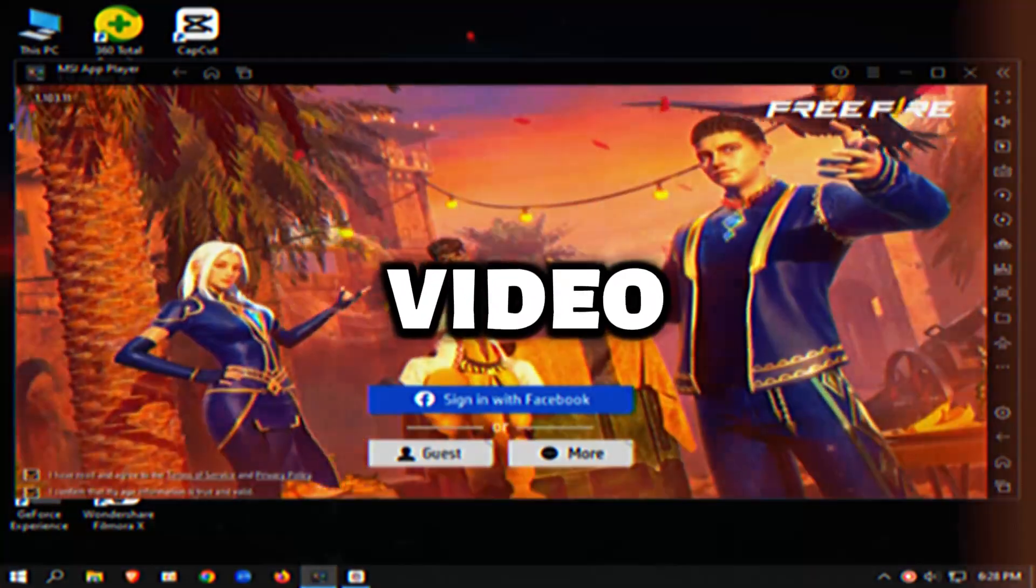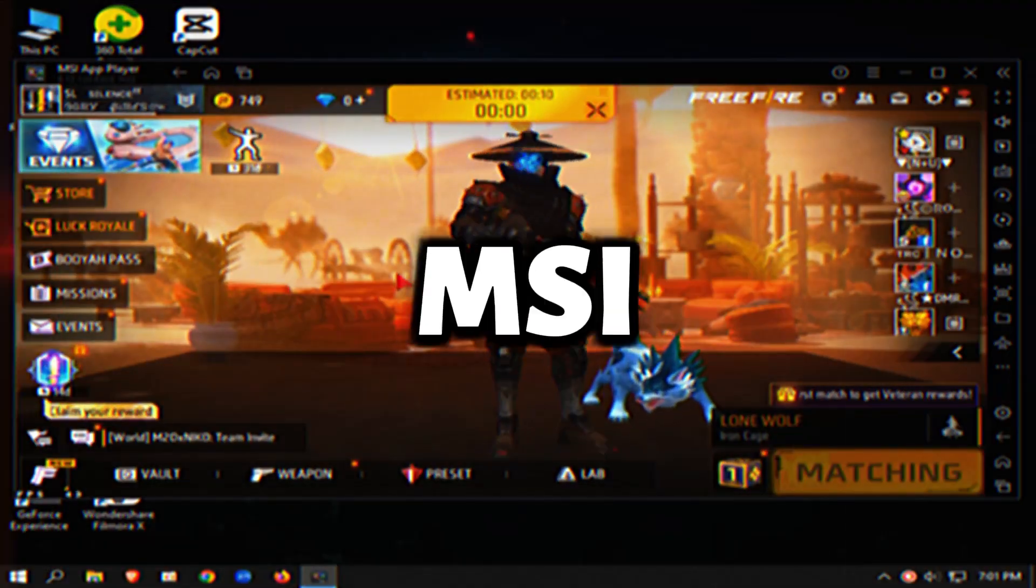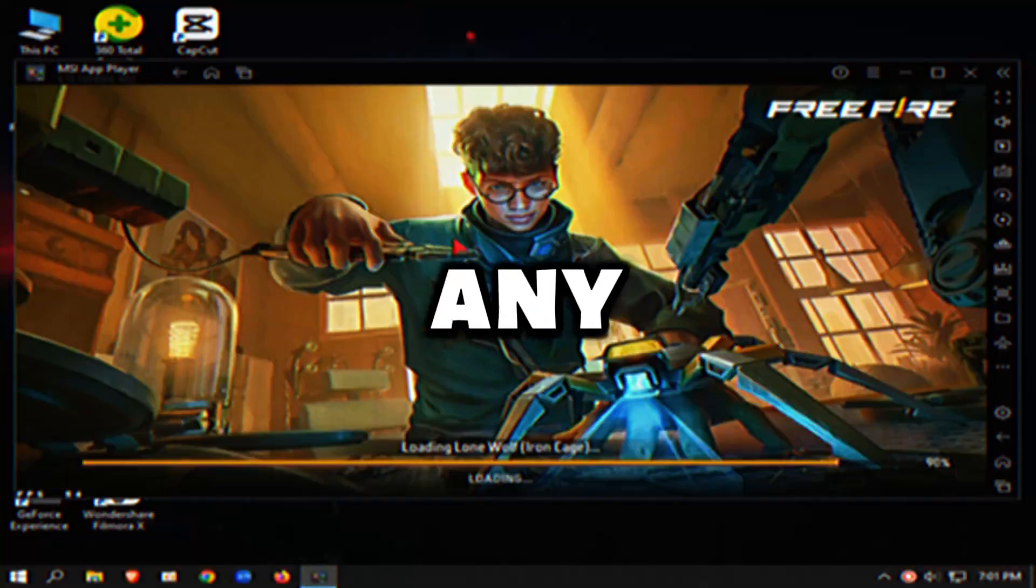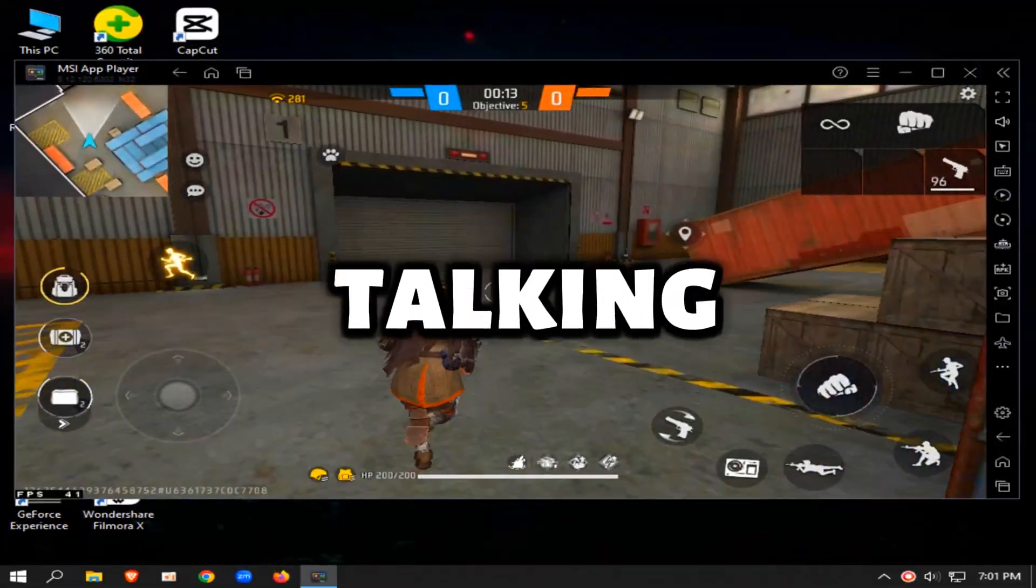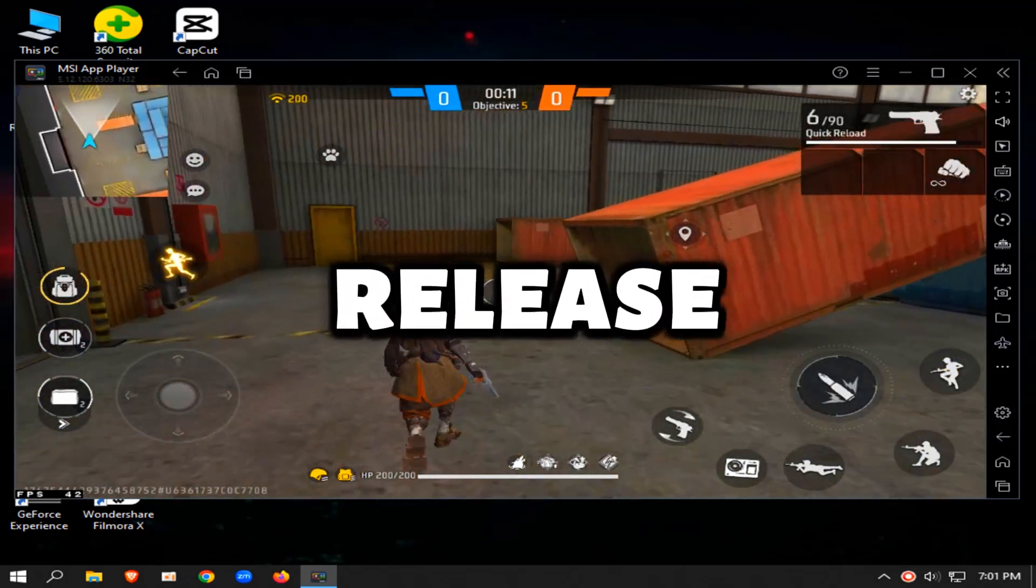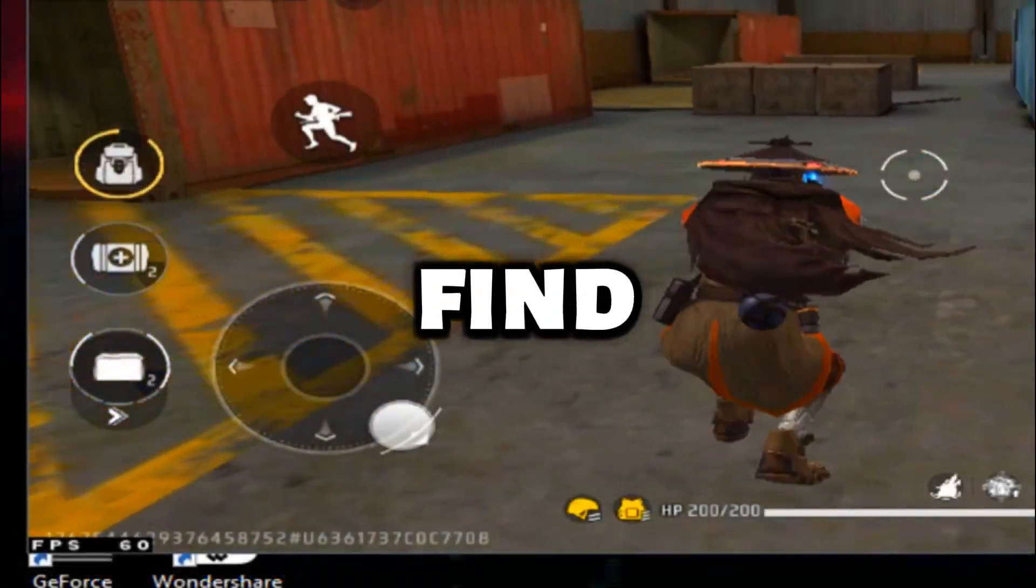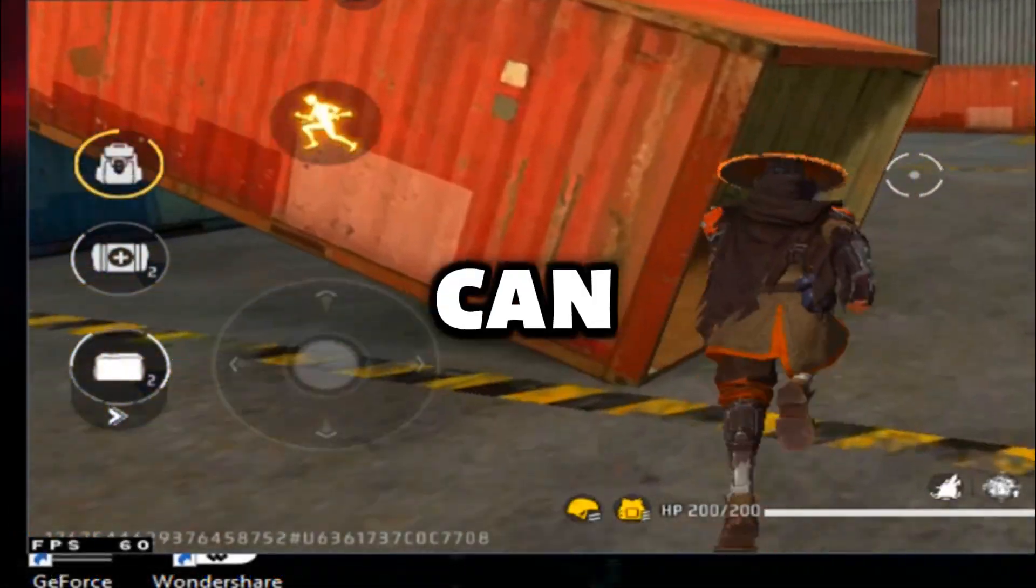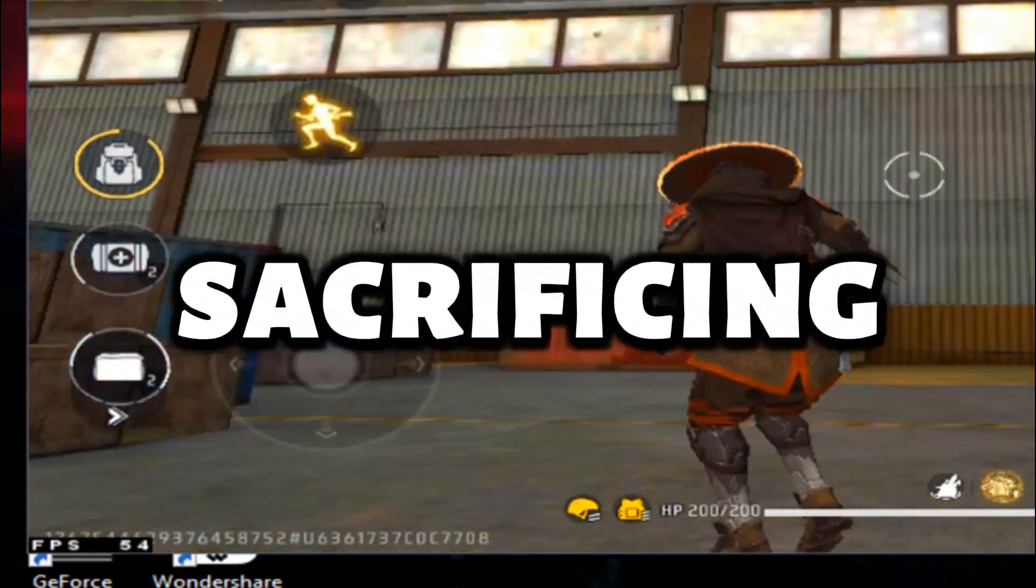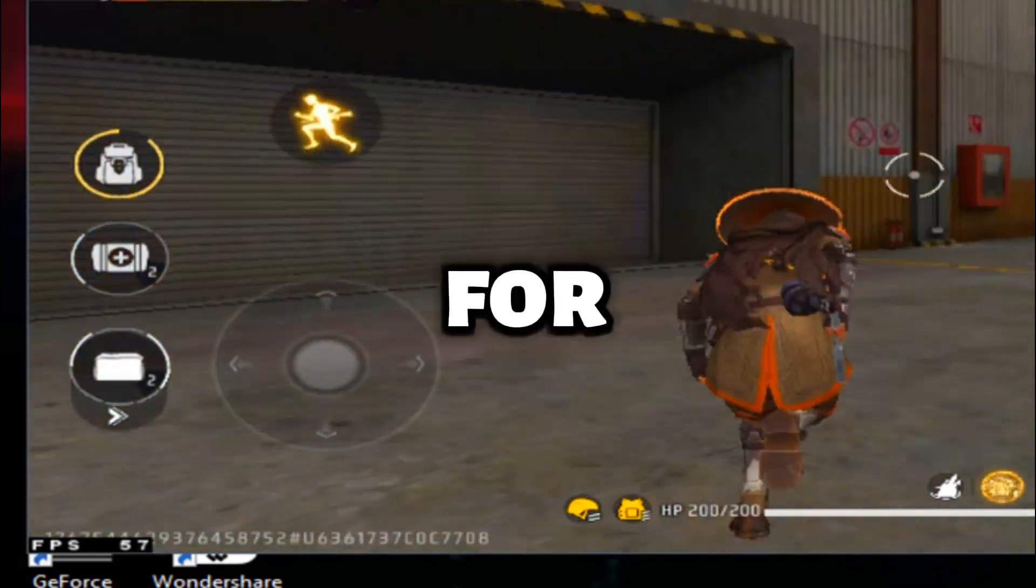In this video, we'll be shining the spotlight on the MSI App Player, but not just any version - we're talking about the latest and greatest release. If you've been struggling to find an emulator that can handle your low-spec setup without sacrificing performance, then you're in for a treat.